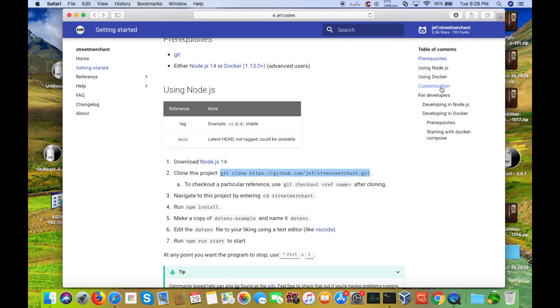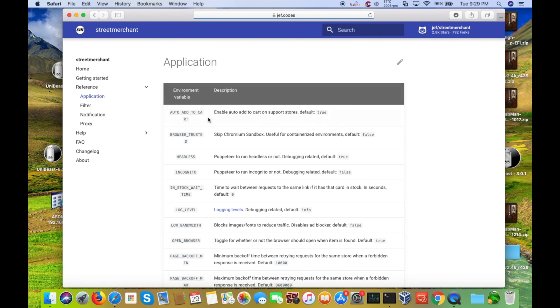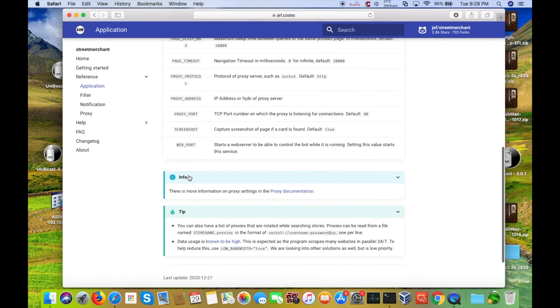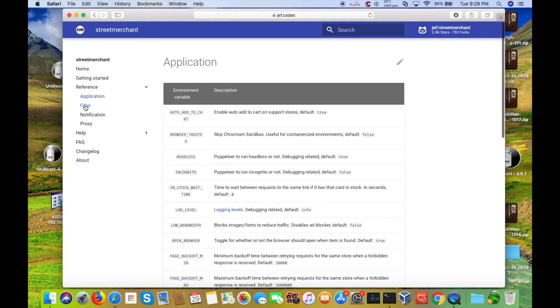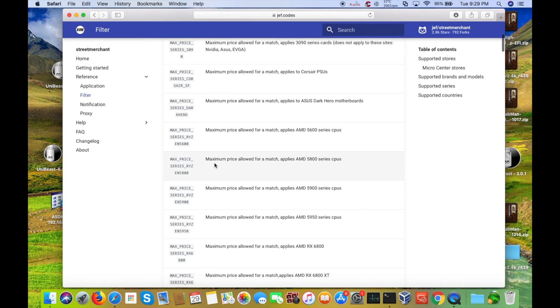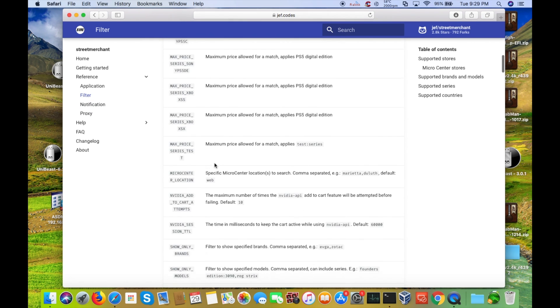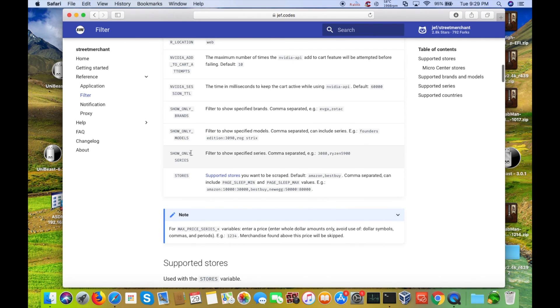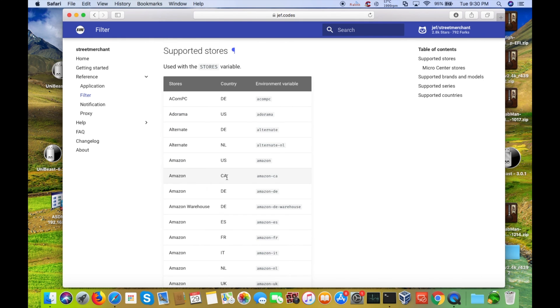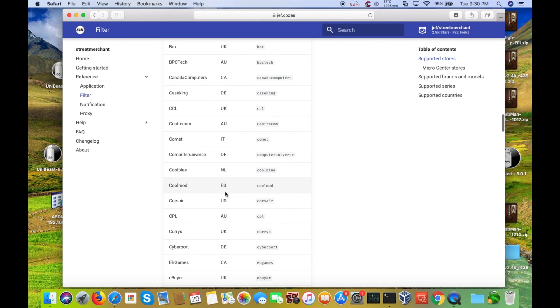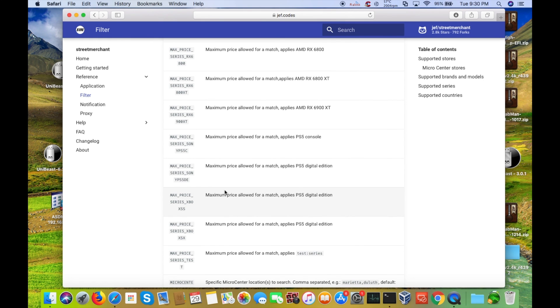Now if you come under here, under customization, here is the reference guide here that will explain pretty much all of the different options that you have in the configuration. And that filters, notification, you can even use proxies if you want to. There's just tons of stuff that you can set in here. And then if you want to take a look at the supported stores, you can come into here. If you wanted to just show only a certain series or a certain model, you can define the brands and all that here. Here are the supported stores and the different countries. And again, you just put them right into the config file, save the config file, and then start up street merchant again.